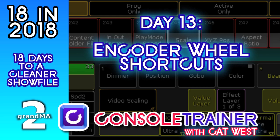On our 13th day of 18 in 2018, we're going to make getting the attributes we want to work with onto our encoder wheels faster. If you've ever had to click around your wheels looking for where that parameter might be located, this will help.